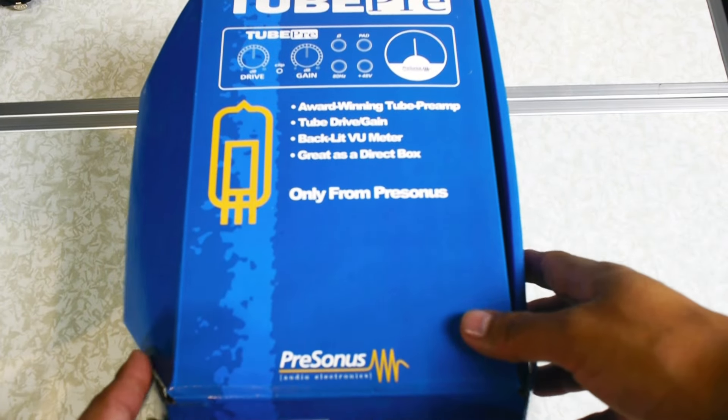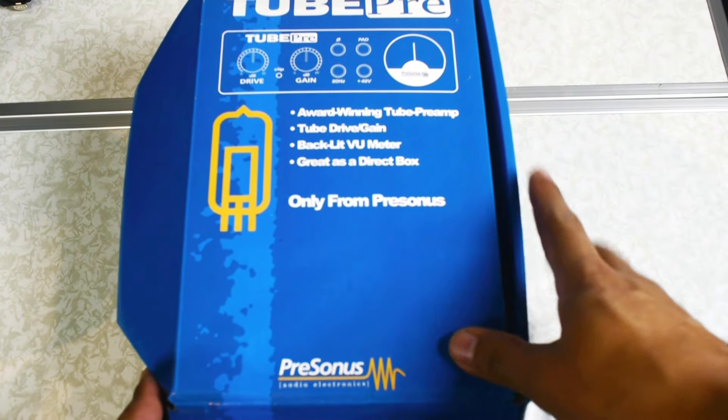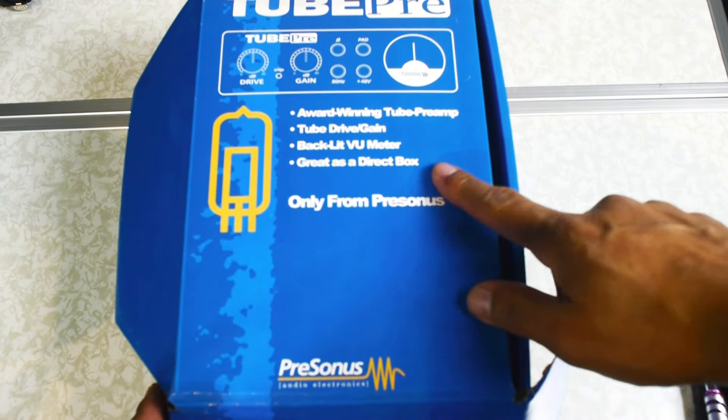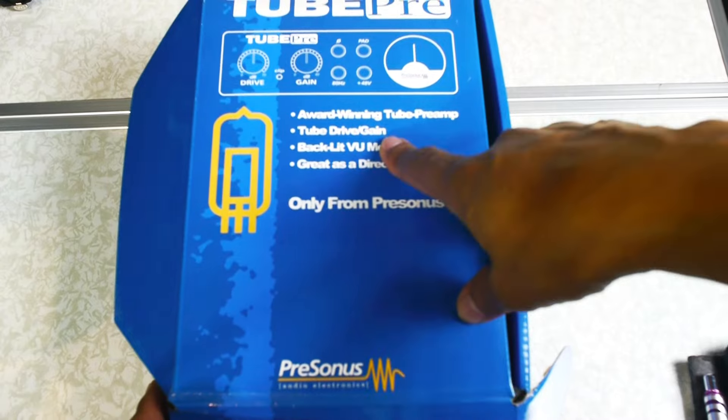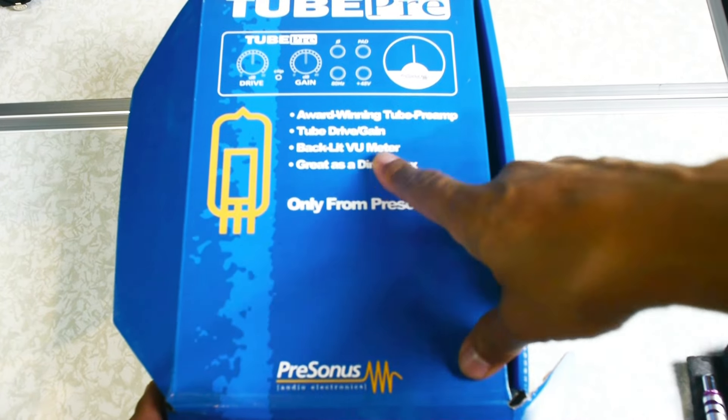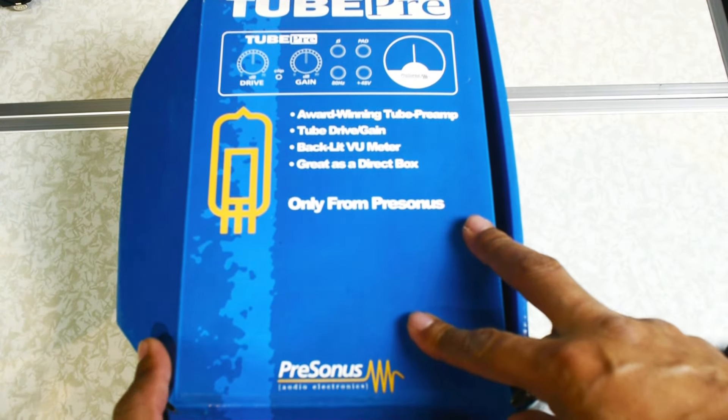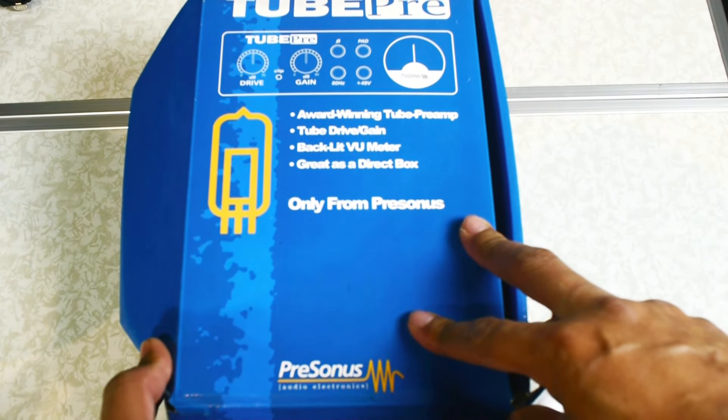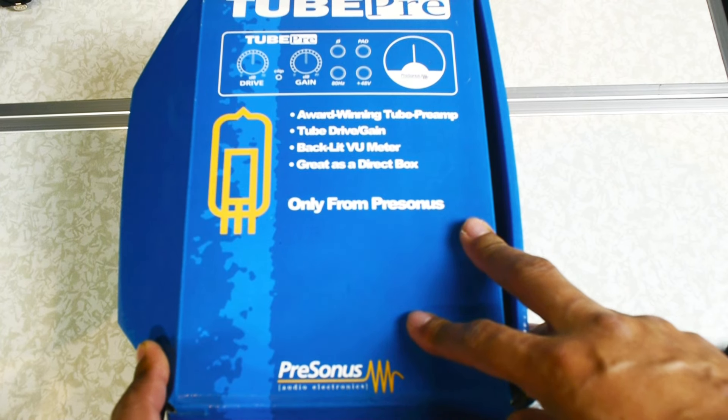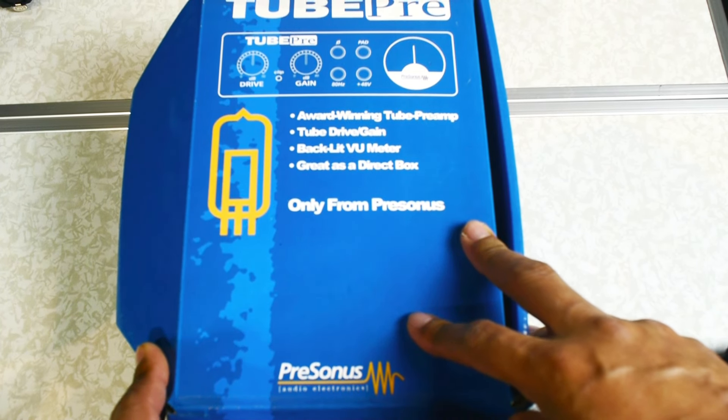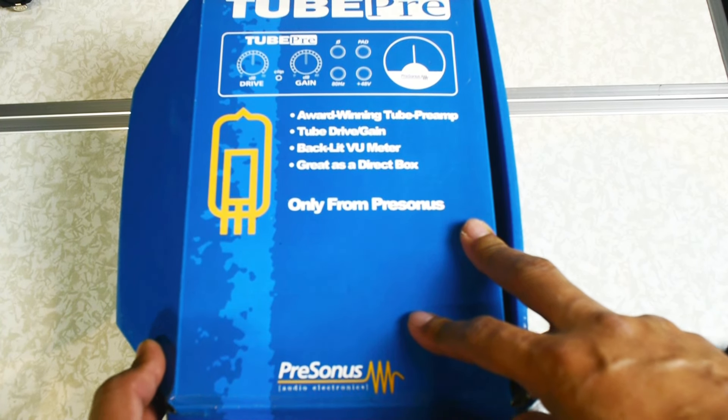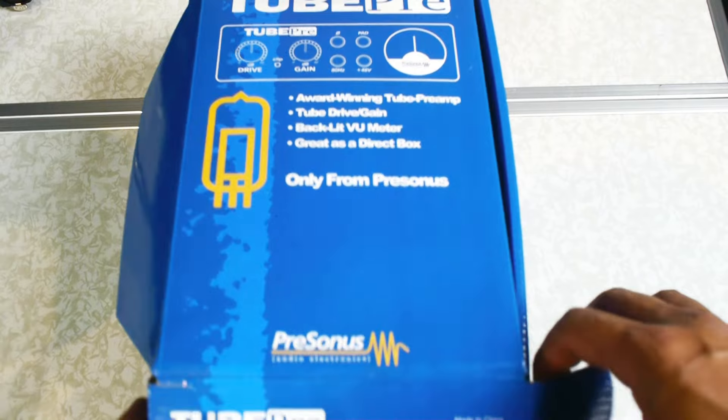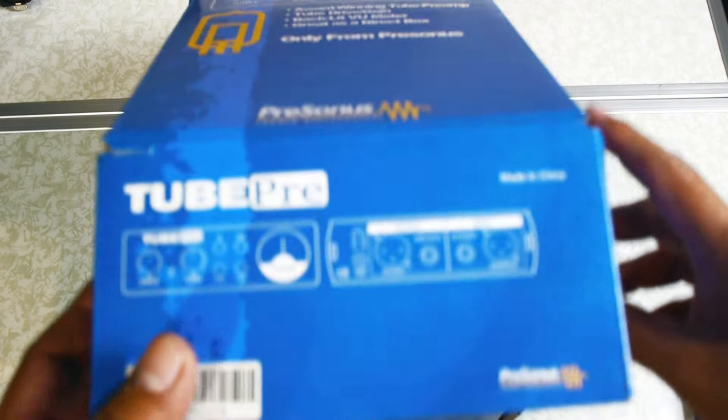Quick unboxing of the Tube Pre by PreSonus. This is a tube amp preamp that you can use for a variety of things - vocals, guitar, drums - it all depends on your needs.